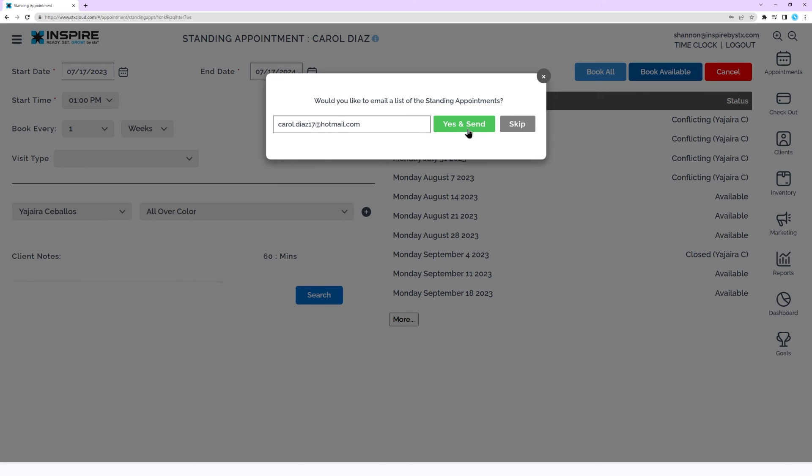Or to skip sending a list of appointments, click Go to Appointment Book to return to the appointment book.